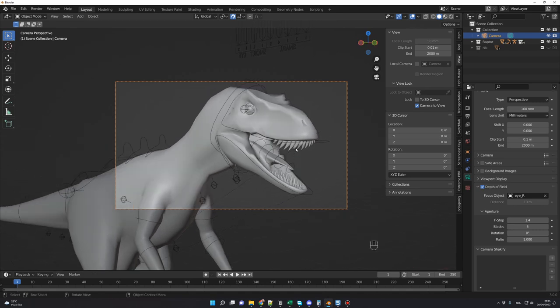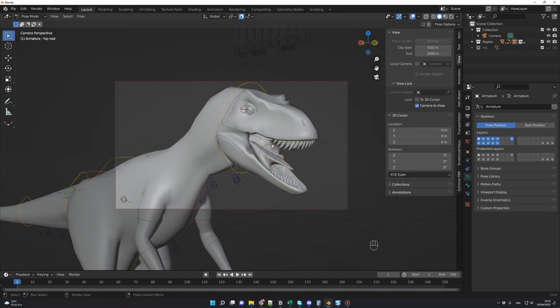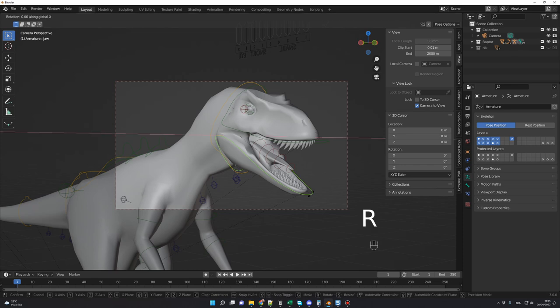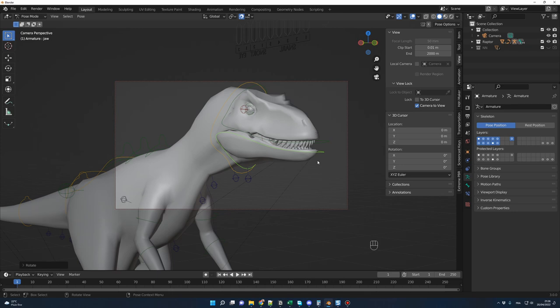I don't want the mouth to be that wide open, so we'll fix it using the rig quickly. Click on the rig and go into Pose Mode — you can use Ctrl-Tab on your keyboard or change the mode here. Now select the green rig control, press R and X to rotate on the X axis, and close the mouth like this.